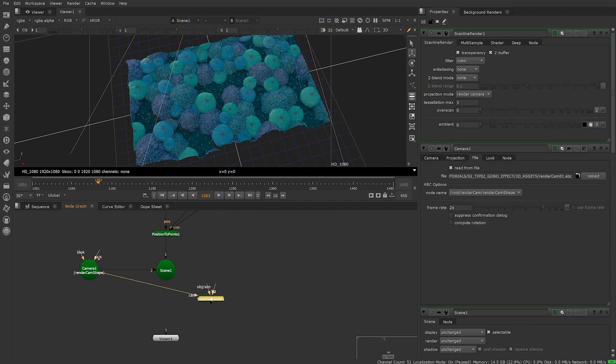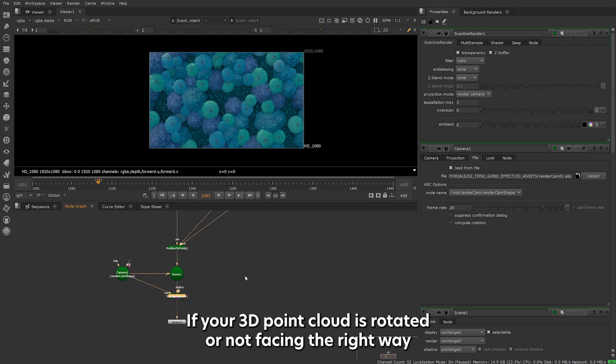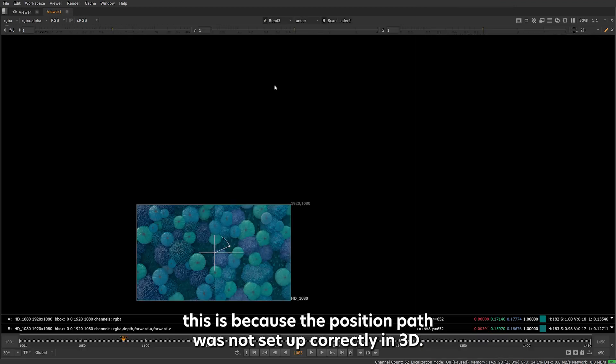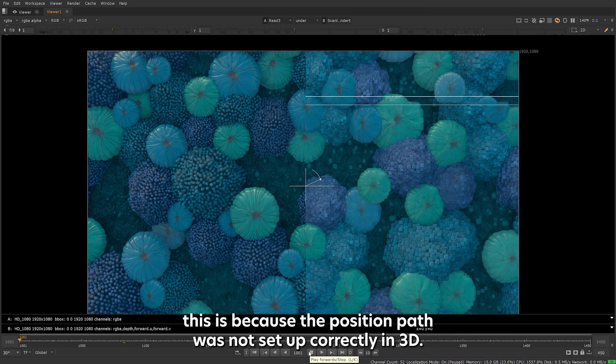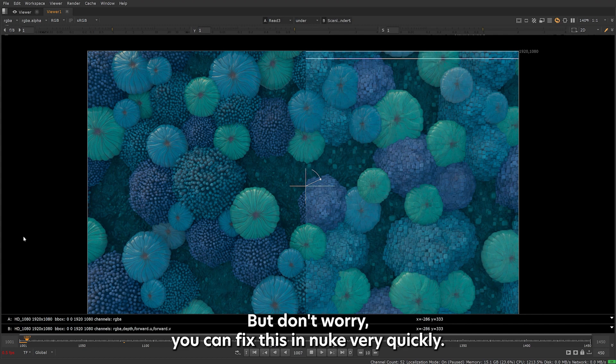Add a scanner line renderer, plug into the camera and scene and connect a viewer. If your 3D point cloud is rotated or not facing the right way, this is because the position pass was not set up correctly in 3D.